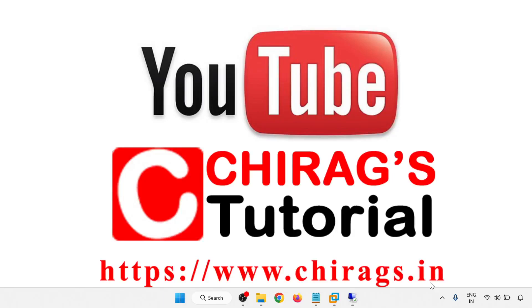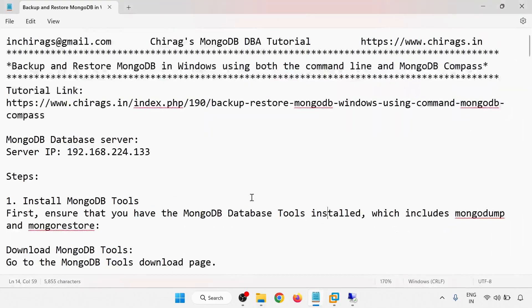Hello everyone, welcome to Charg's MongoDB tutorial. In this video, we are going to learn how to backup and restore MongoDB in Windows using both the command line and MongoDB Compass.